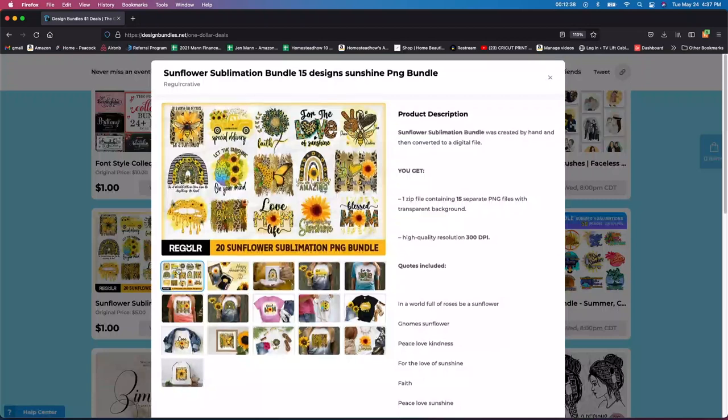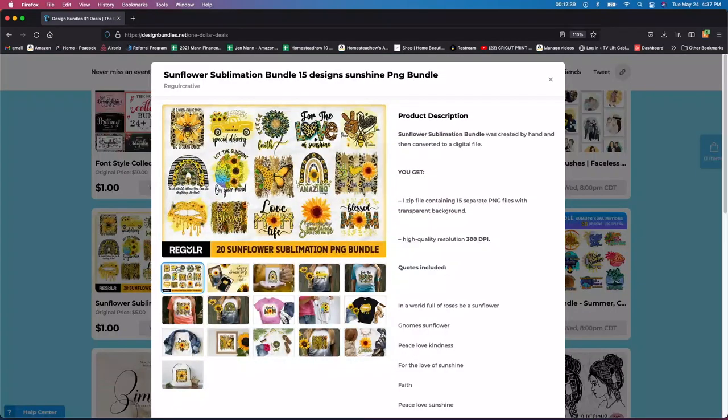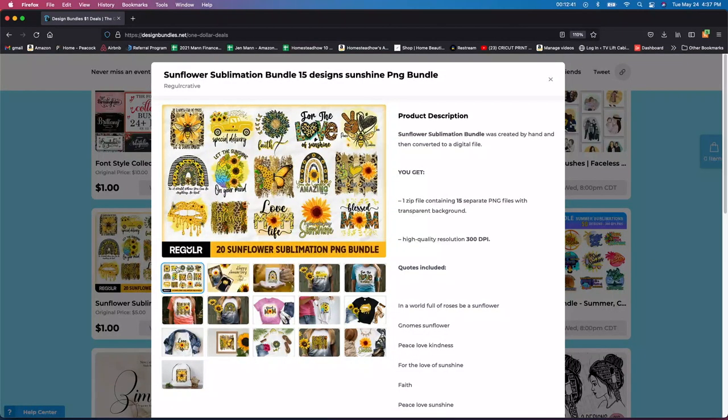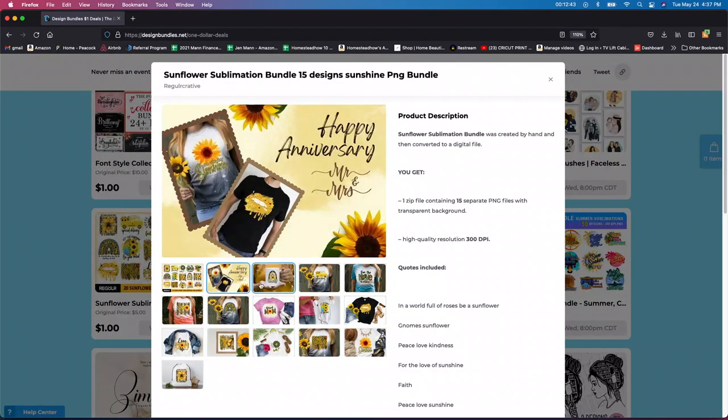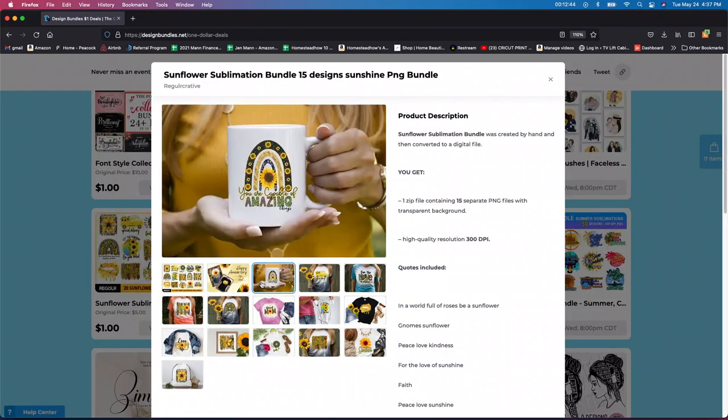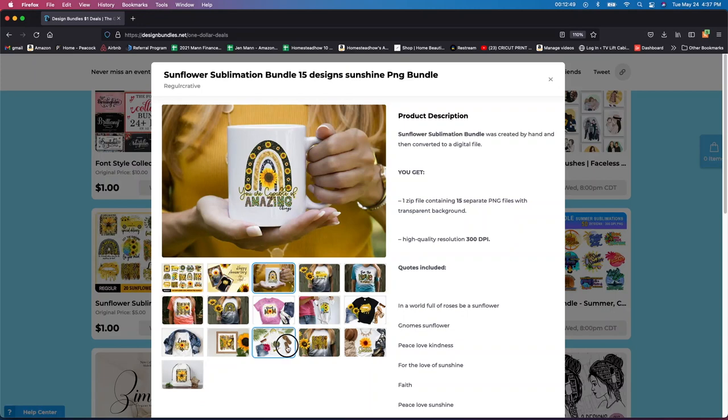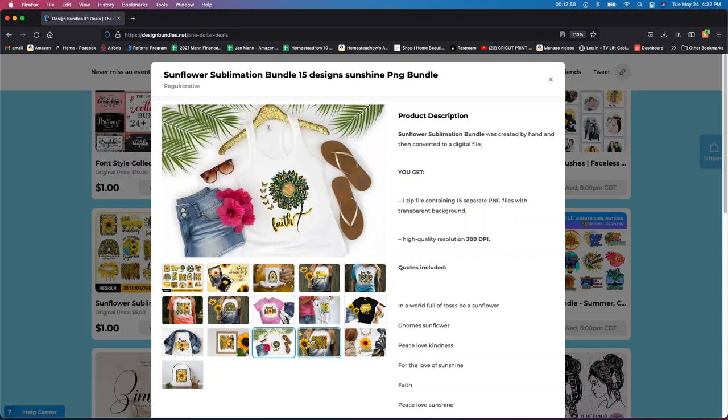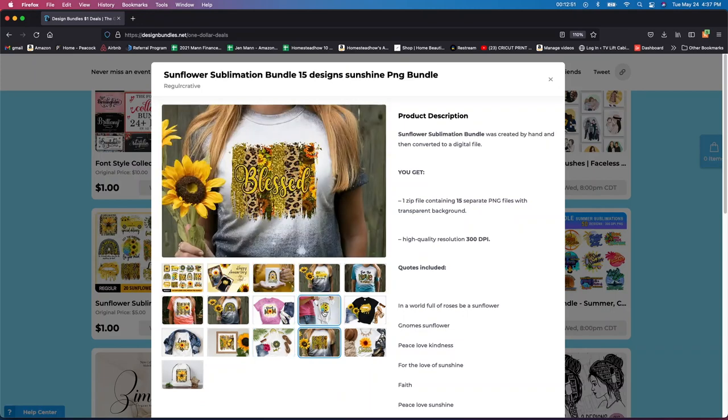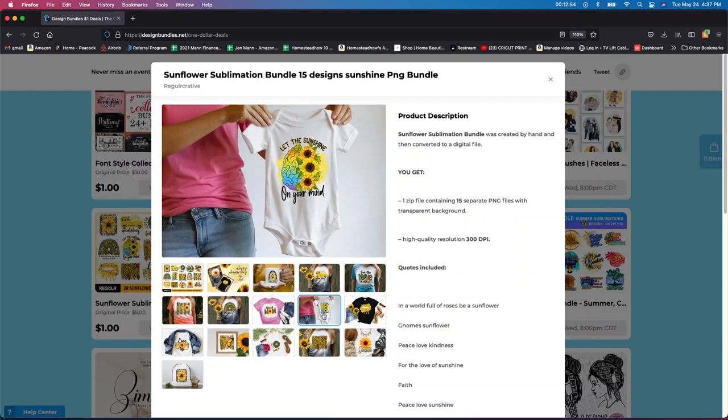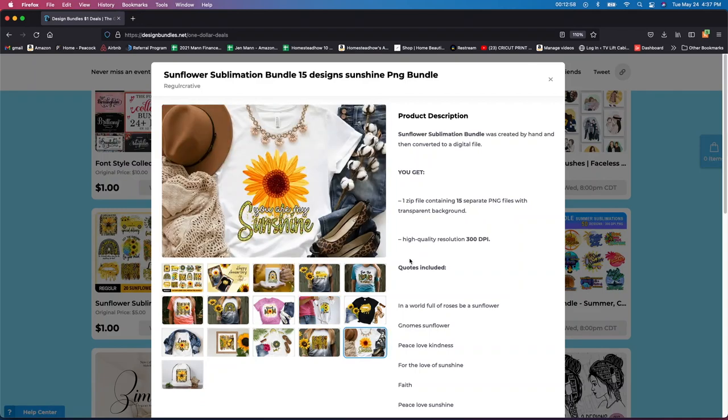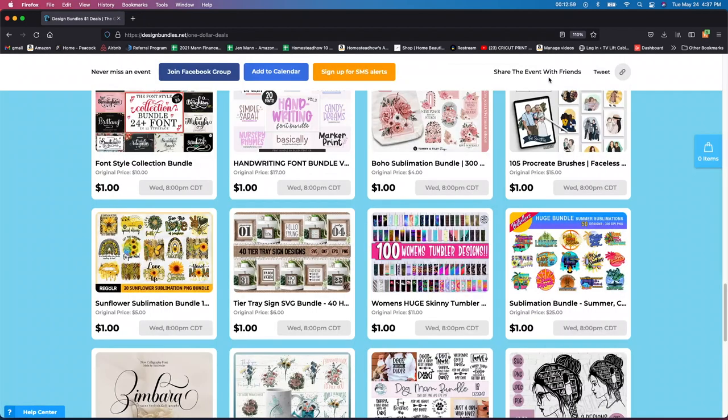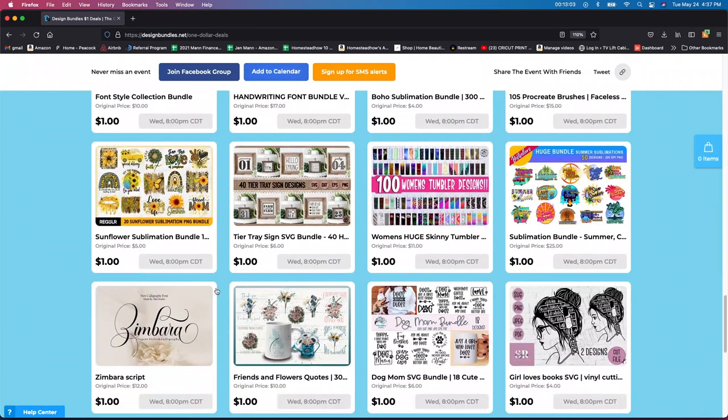So sunflowers, my daughter, my actually my middle triplet daughter actually loves sunflowers. So I might be getting this just for her. Again, my sublimation printer is broken. Boo hoo. I got to get another one. I don't know what's wrong with it. But this would be really fun to sublimate on something. So I think she would really love that one. So let's see. So that one was $5 for a dollar. Not too bad.